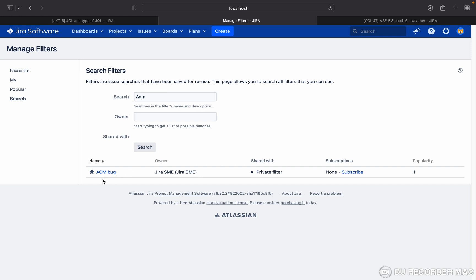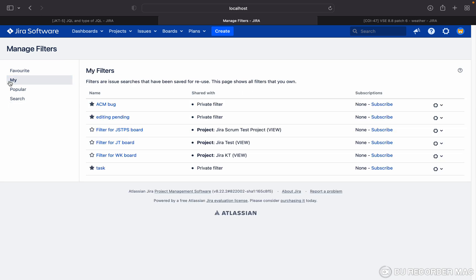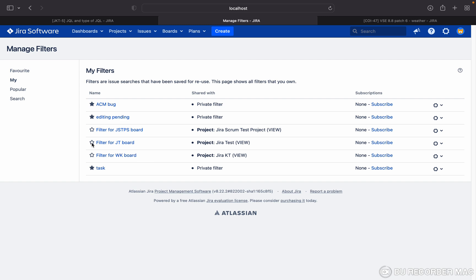You can see this is coming. If you want to check the popular filter, you can check the popular filter. If you want to check the filters which you have created, once you click on 'My filter', you can see all the filters. I want to add this filter as my favorite filter. Just click on the star button and this filter will become your favorite filter.